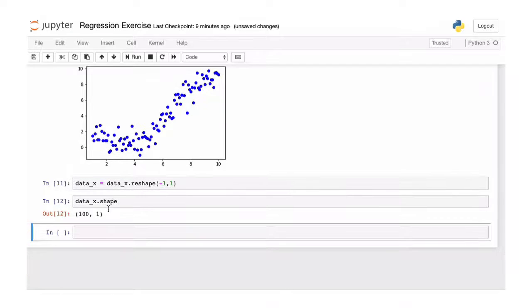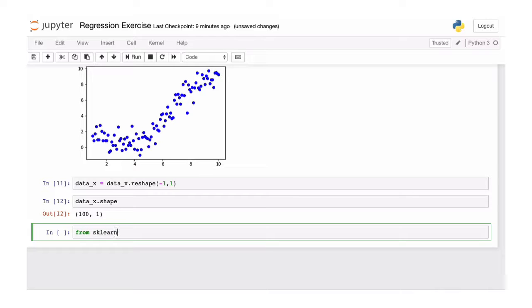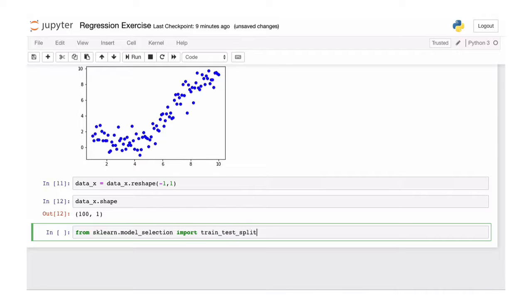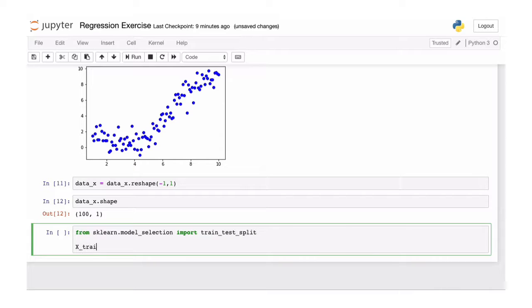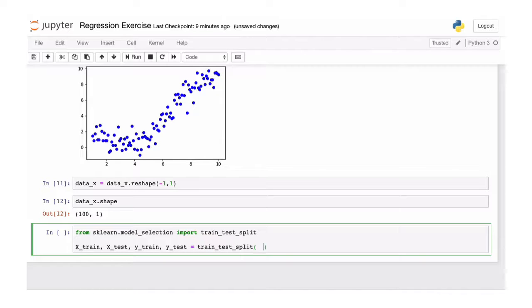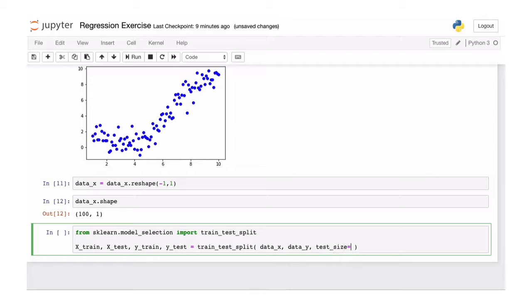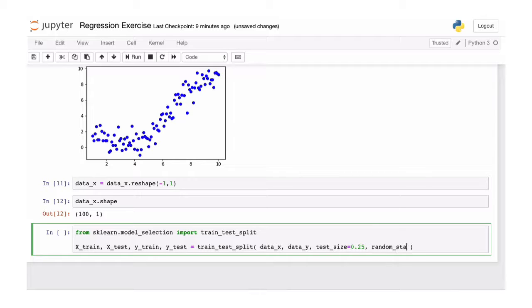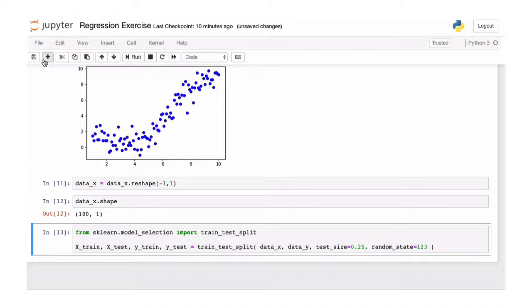As we've done before, we're going to perform the train test split. So from sklearn.model_selection, we're importing train_test_split. And we're going to assign this accordingly. Based on the data x and the data y, we set the size of our test set to 25%. And again, we specify the random state to an arbitrary number. But if you use the same number, you will get the same train test split and your results should look the same as mine.